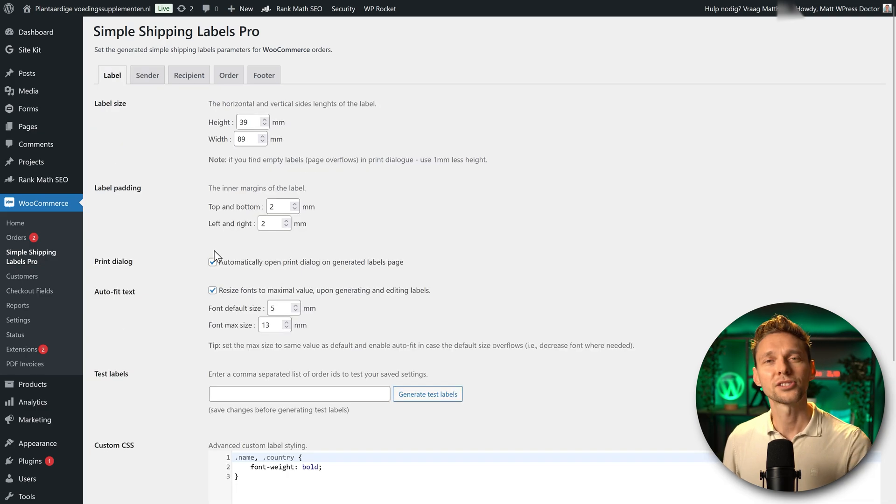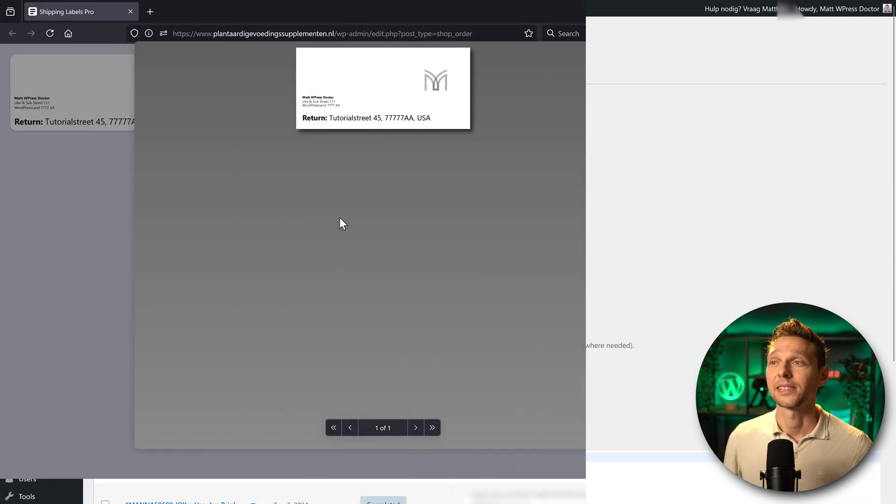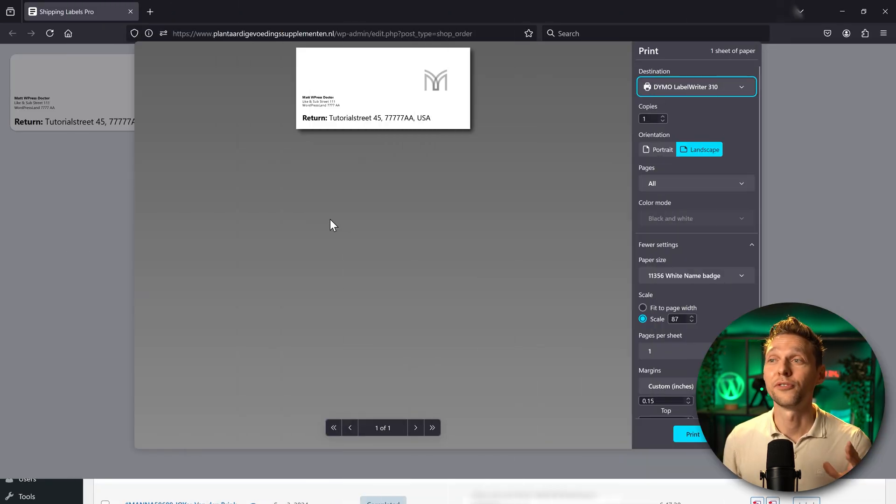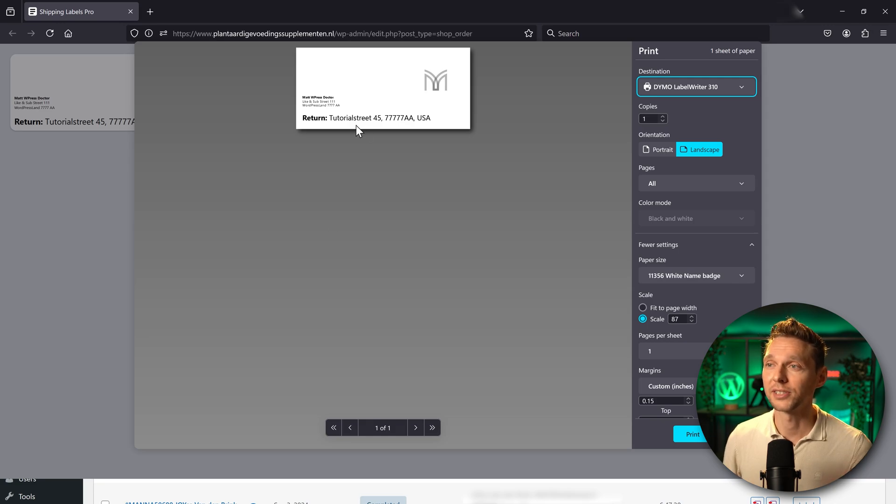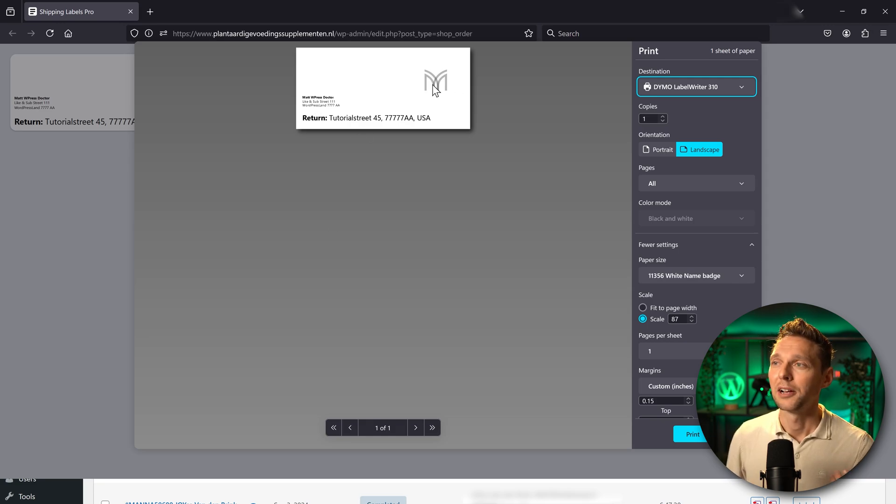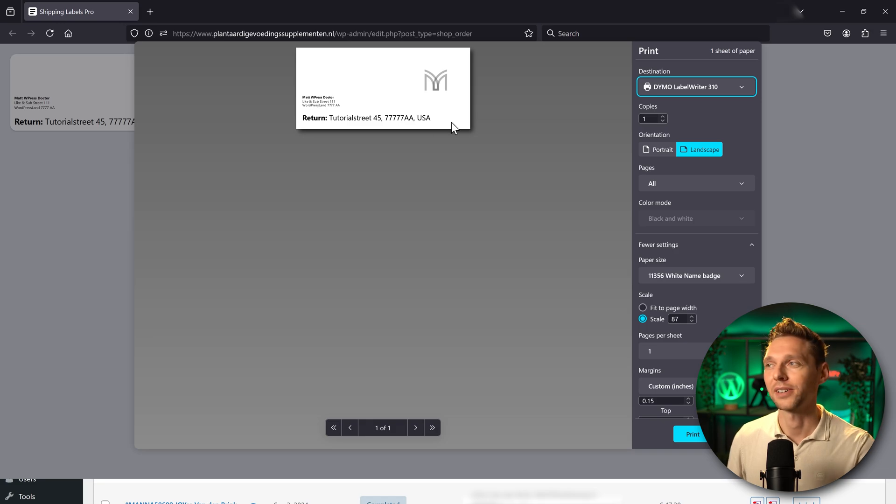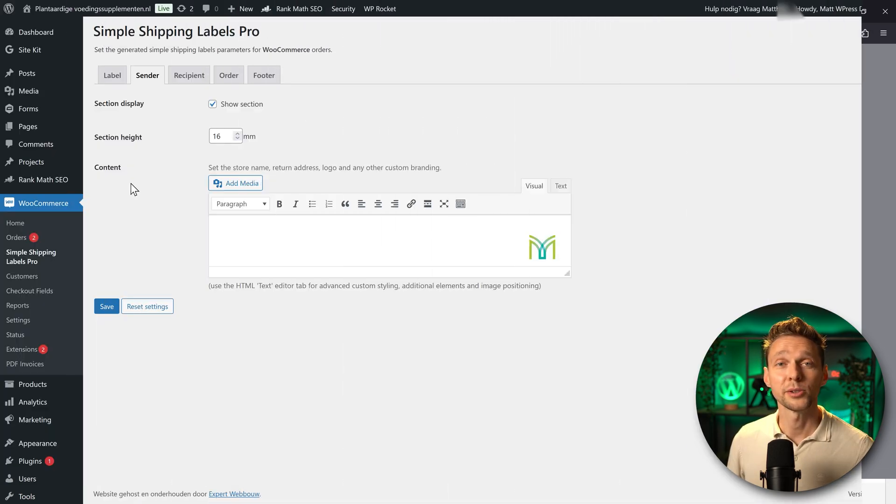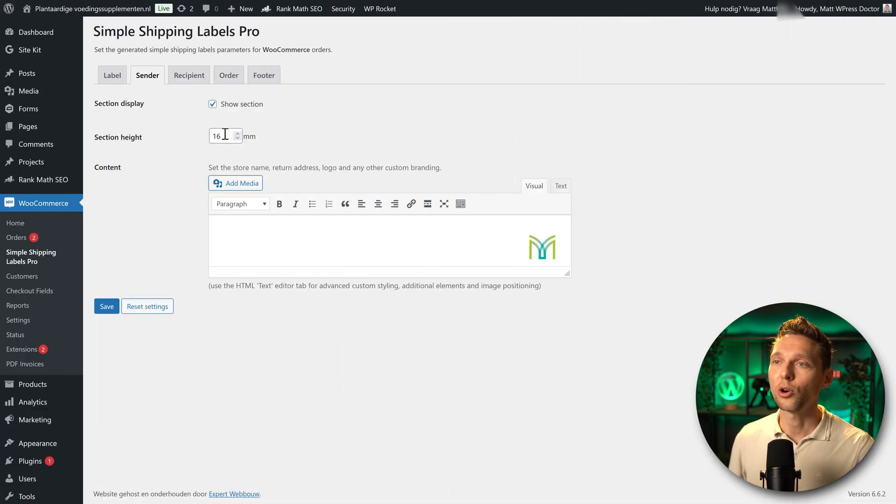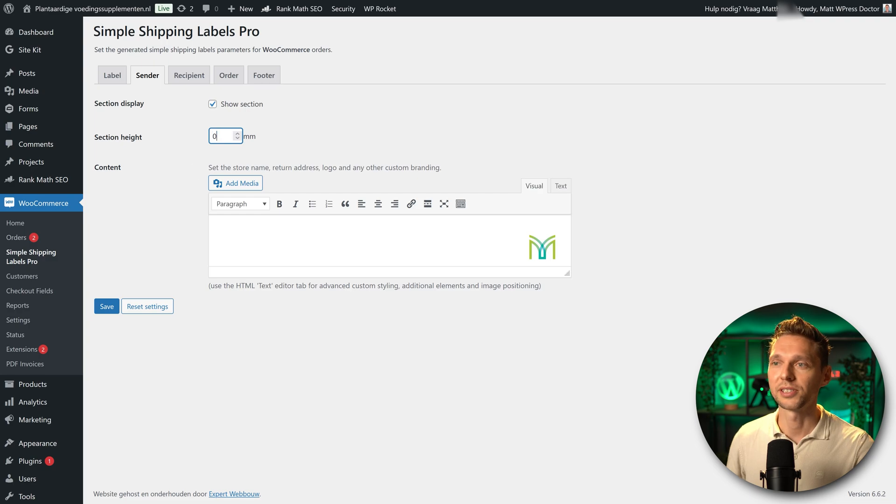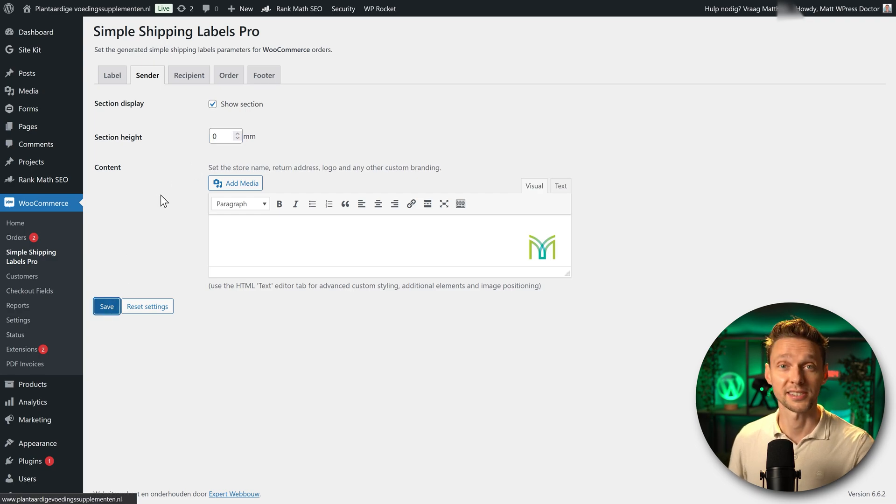Now let's see how my orders actually look. Now this looks very promising. I have my return address, I have my label over here. But the label is not big because of the image is in this place. All right, we can fix this. The only thing we need to do is go over here and change the section height to zero millimeters and press save.